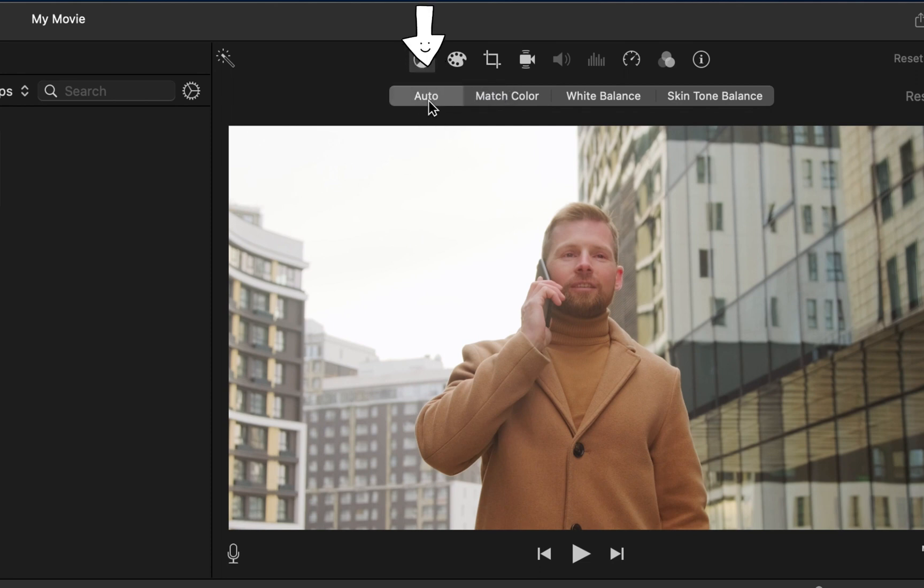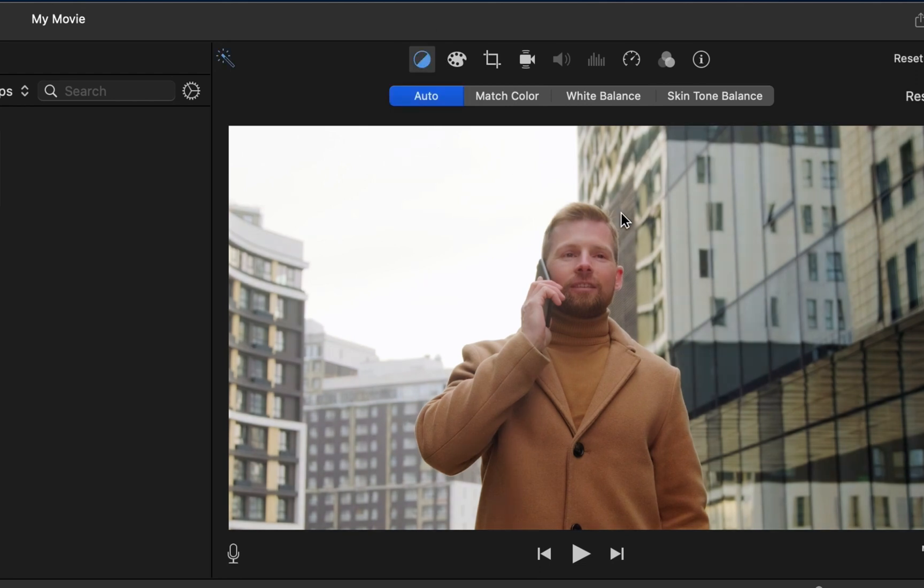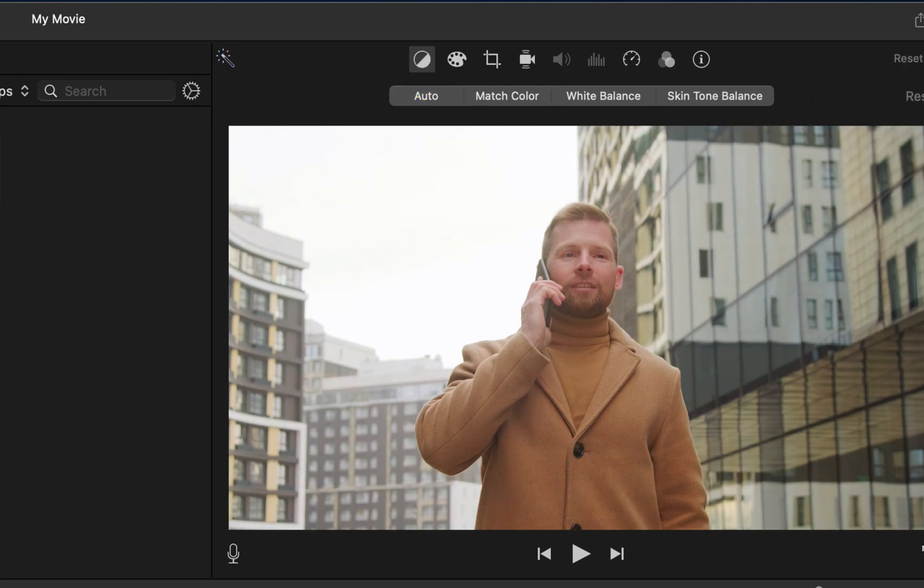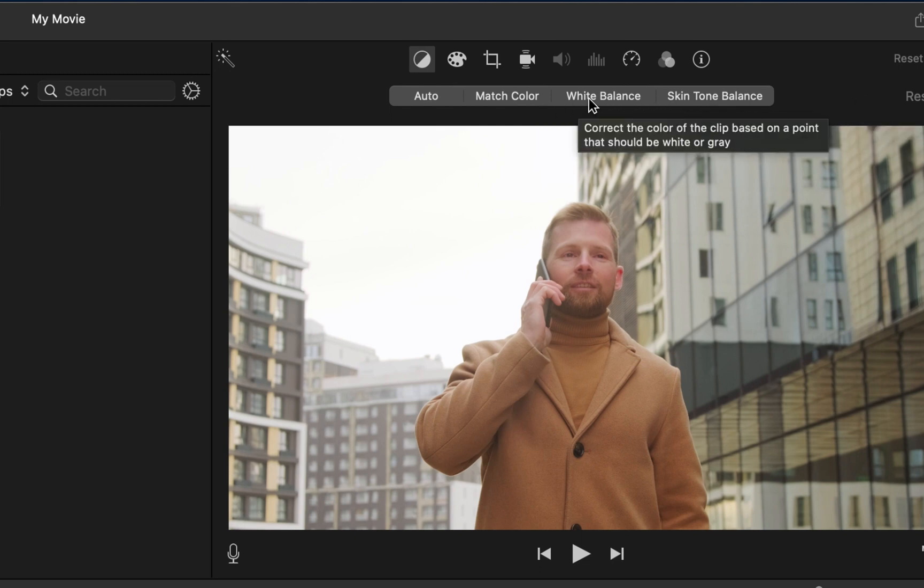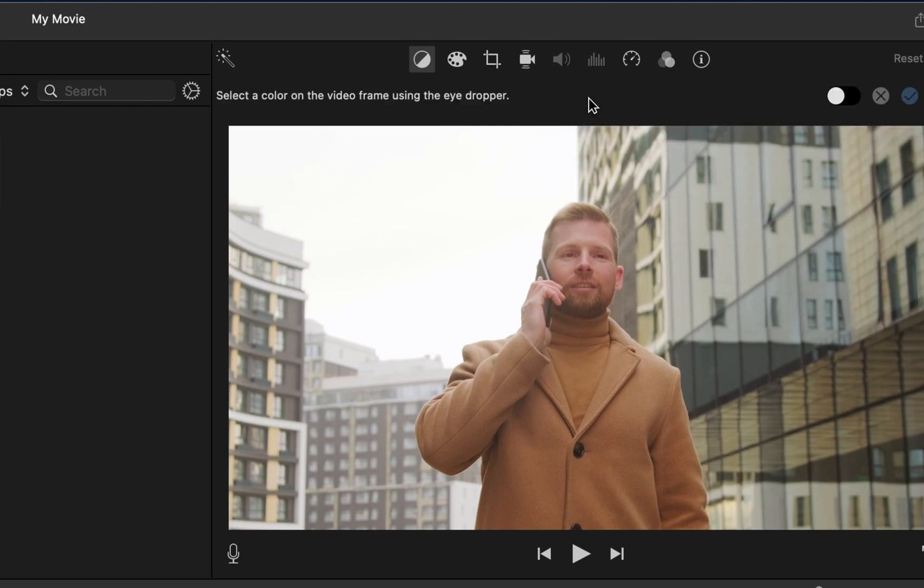When you click in, my computer takes a minute to load it there, but it does a pretty good job with that auto most of the time. You can kind of see the difference there with it and without it. You can give the other ones a shot like white balance.